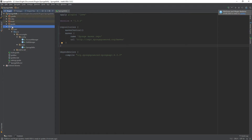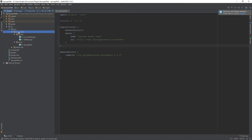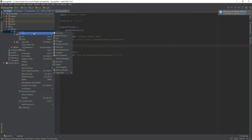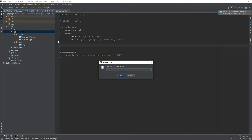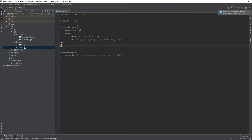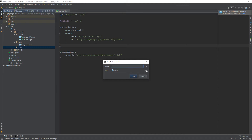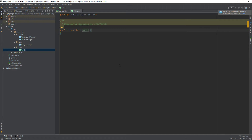With that done, let's mark this directory as a sources root and create a brand new package within our main package — we'll call it 'skills'. Once we have that package created, let's create a brand new Java class and change it from a class to an interface. We'll call this 'Skill'. This will be our Skill interface that will handle all of our skills, from creation to handling the configs and all of that.